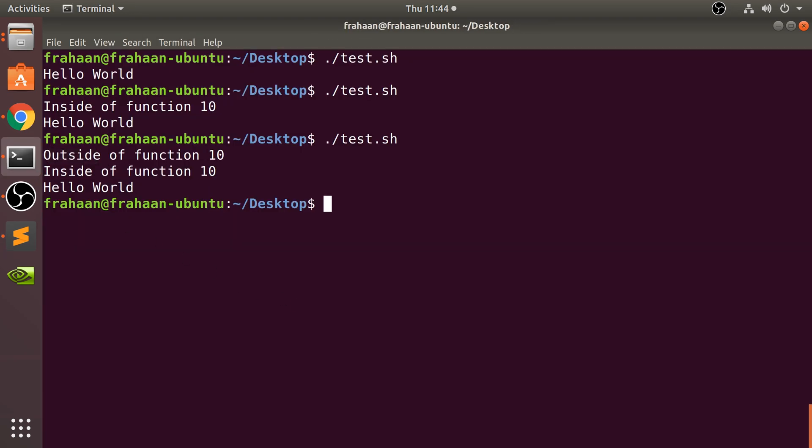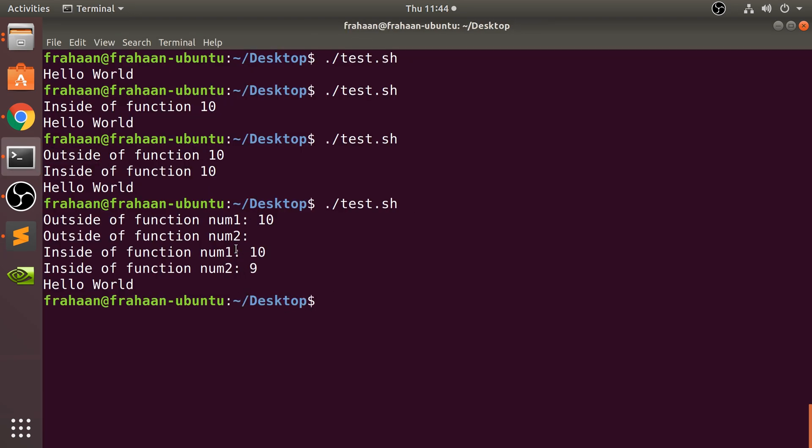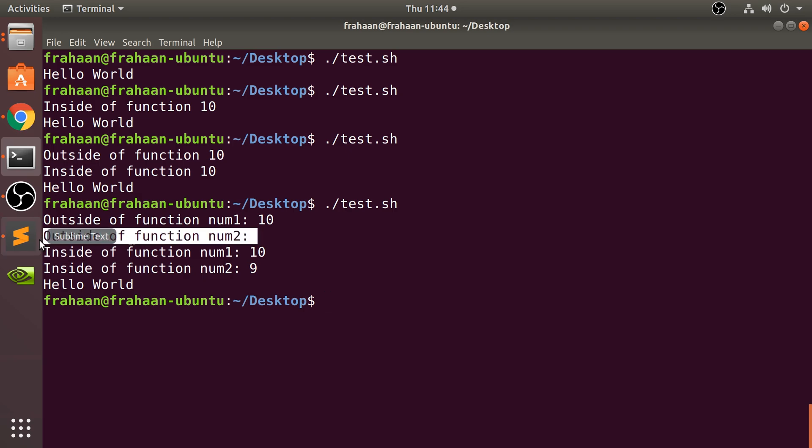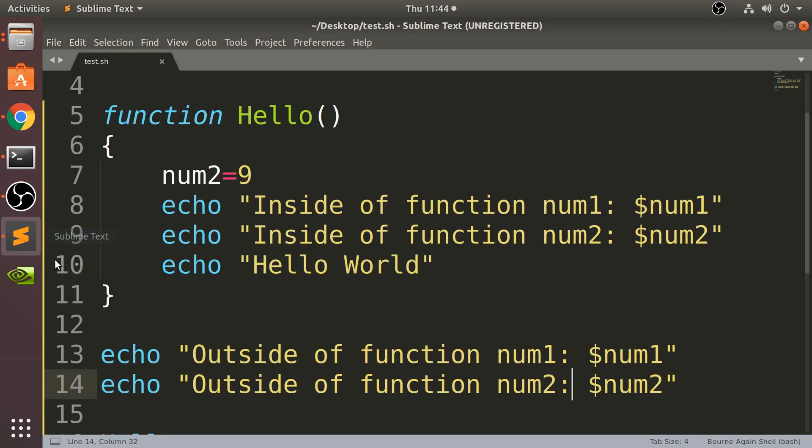If I run that, everything except for trying to use num2 outside of the function isn't working.